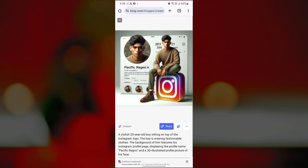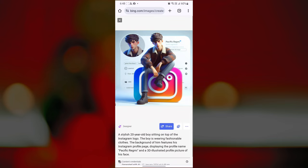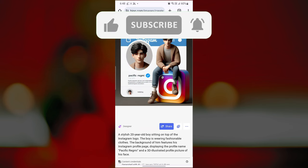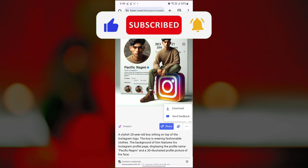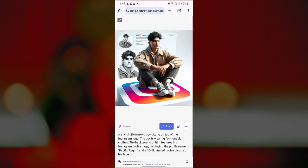That's how easy it is to create your own Instagram profile picture AI art image using the Bing AI image generator. If you found this video helpful, please like the video and subscribe to this channel for more tutorials and tips videos. If you have any questions, please let me know in the comments section below.